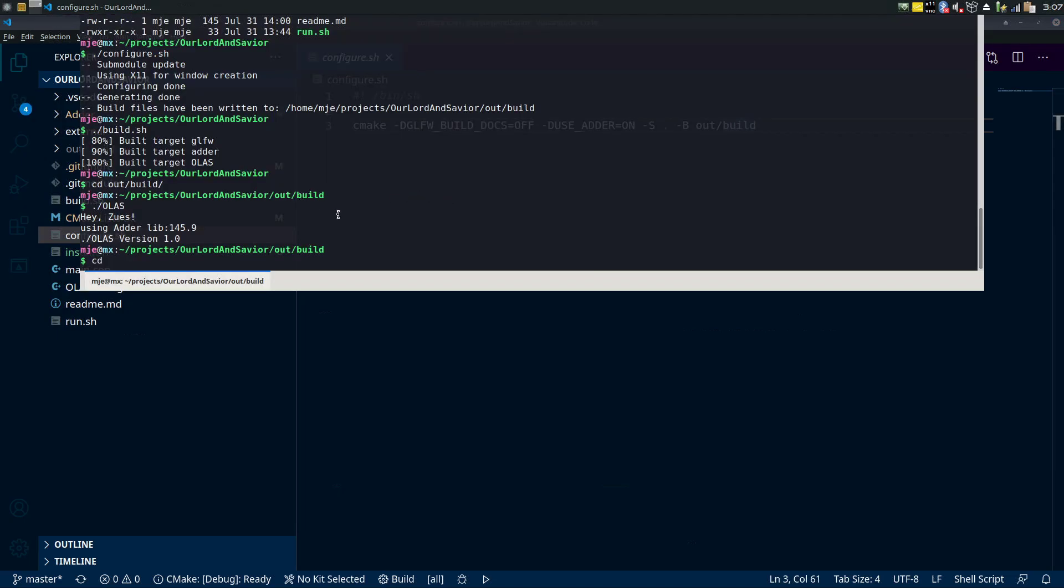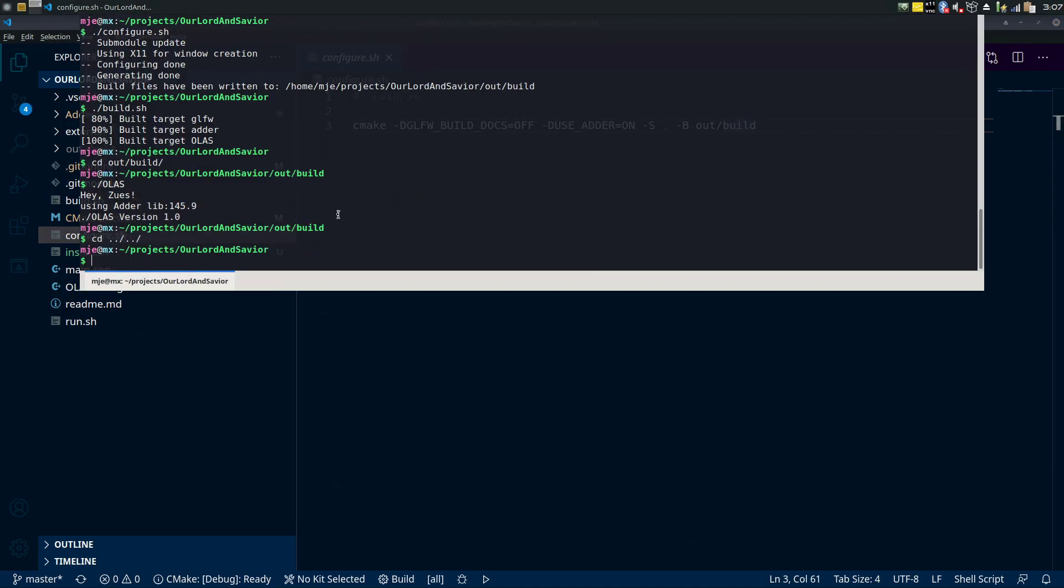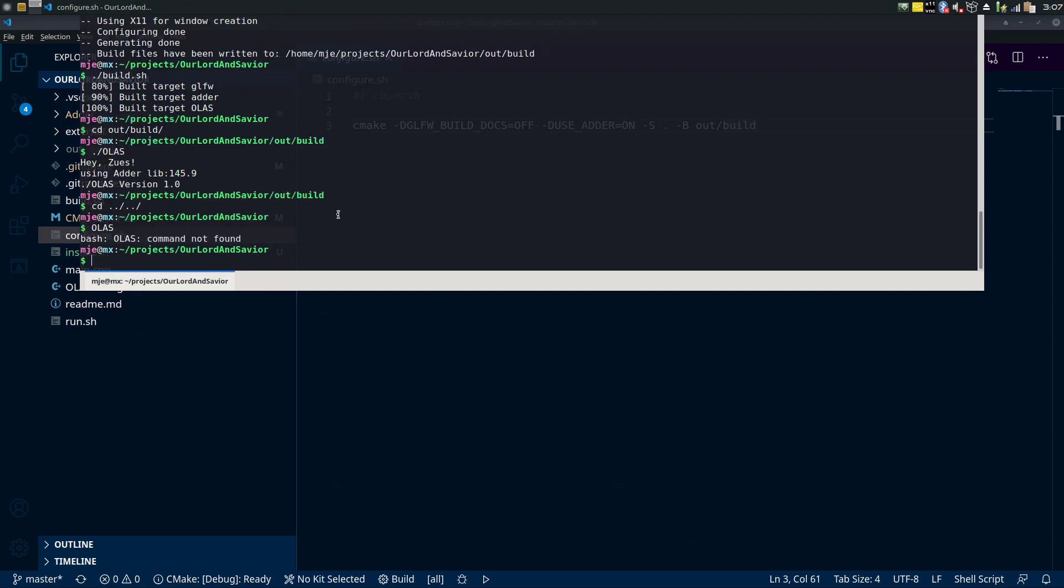But now, so if I just go back here, if I just want to be able to run it from anywhere in my command line just like so, it says not found.